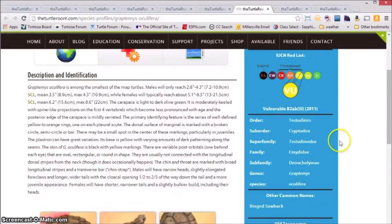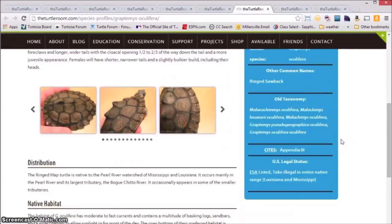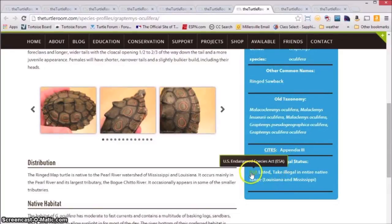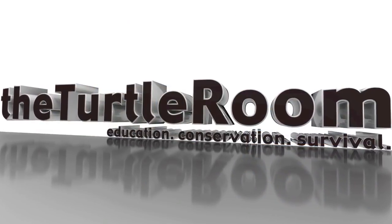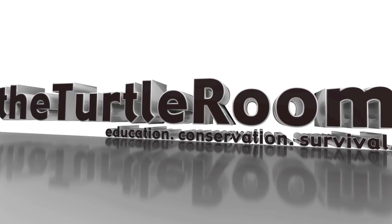Also, because this is a United States native species, we've included U.S. legal status information. Here we will tell you whether or not the species is listed on the United States Endangered Species Act, and where take or possession may be illegal inside the United States. This has been a production of the Turtle Room.